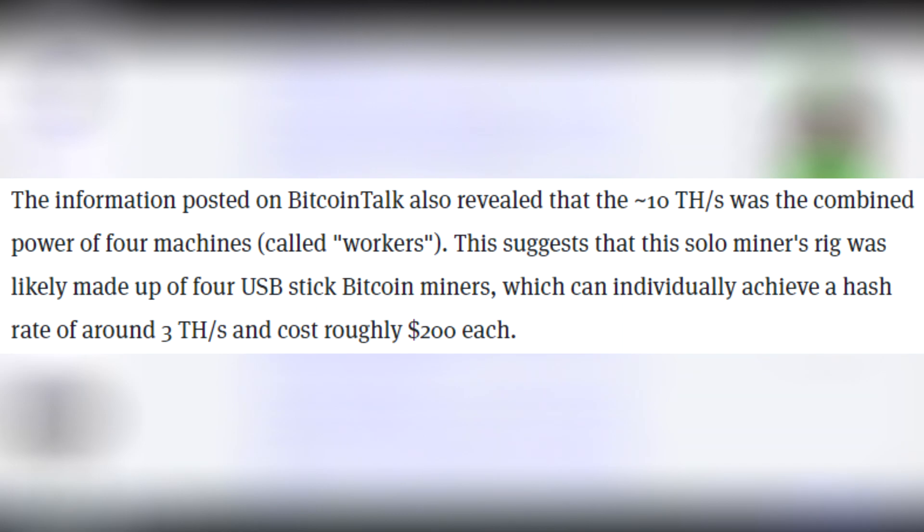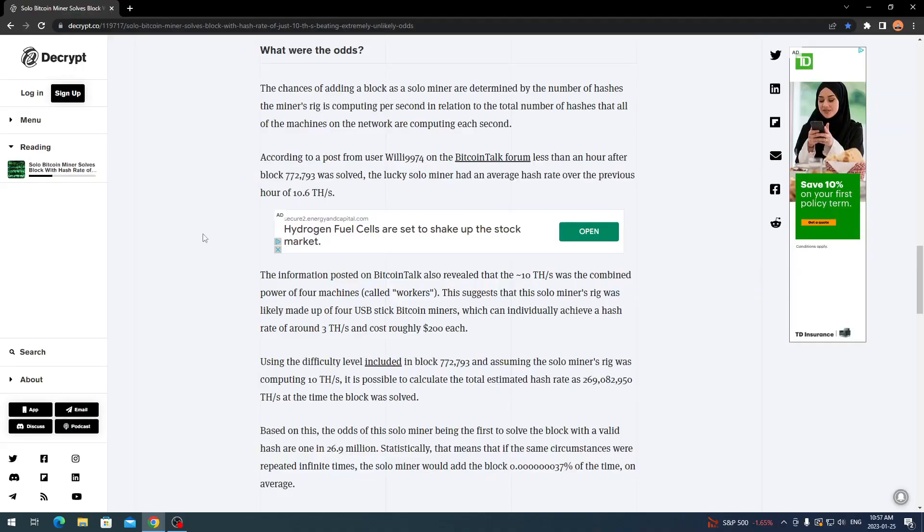This suggests that the solo mining rig was likely made up of four USB stick Bitcoin miners, which can individually achieve a hash rate of around three terahashes a second and cost roughly around $200 each. That's crazy to think that we're assuming it's made up of four USB sticks. Each one does three terahashes, so therefore it would come out to the 10 terahashes.